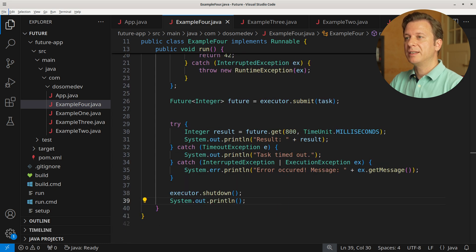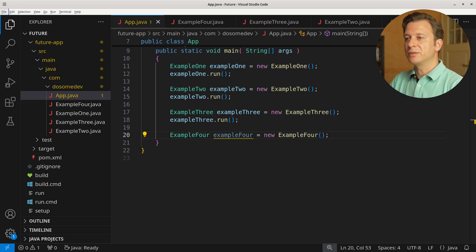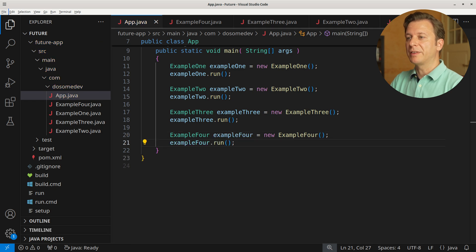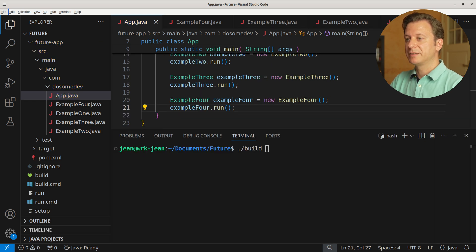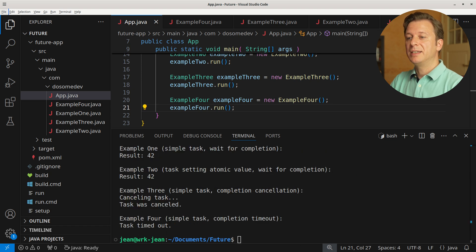Let's put it all together in the main method. We create a new variable example4 of type Example4, placing a new instance of Example4. After having done that, we call the run method. Let's build and run the application, and here we can see that our task of 2000 milliseconds has timed out after 800 milliseconds.